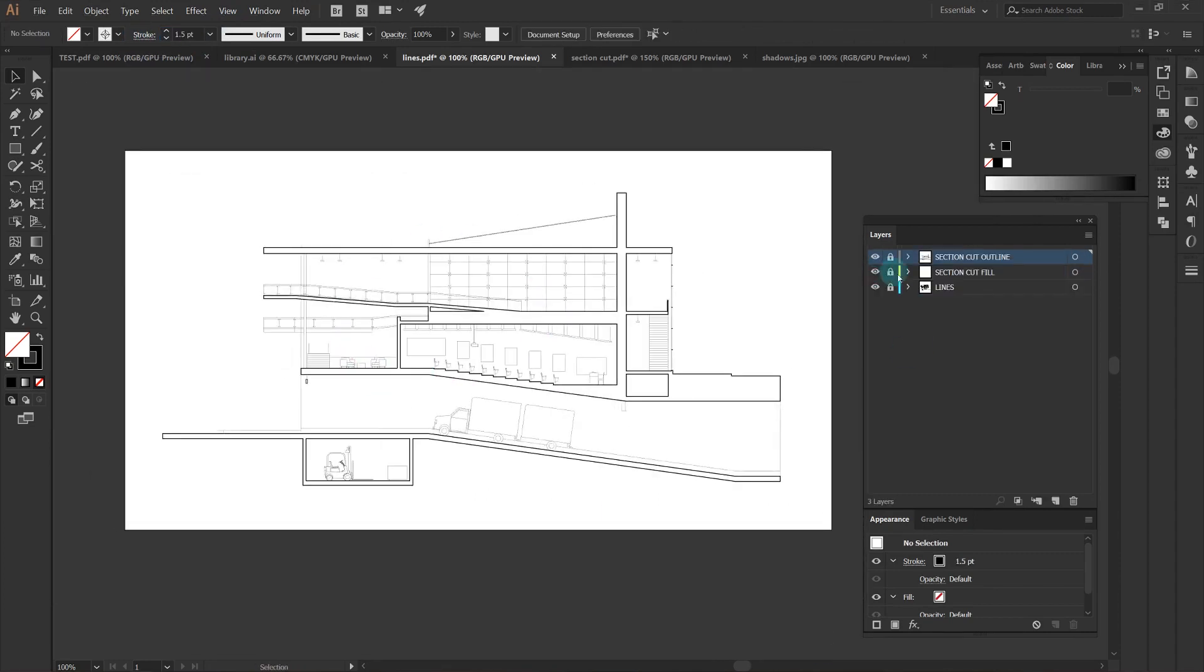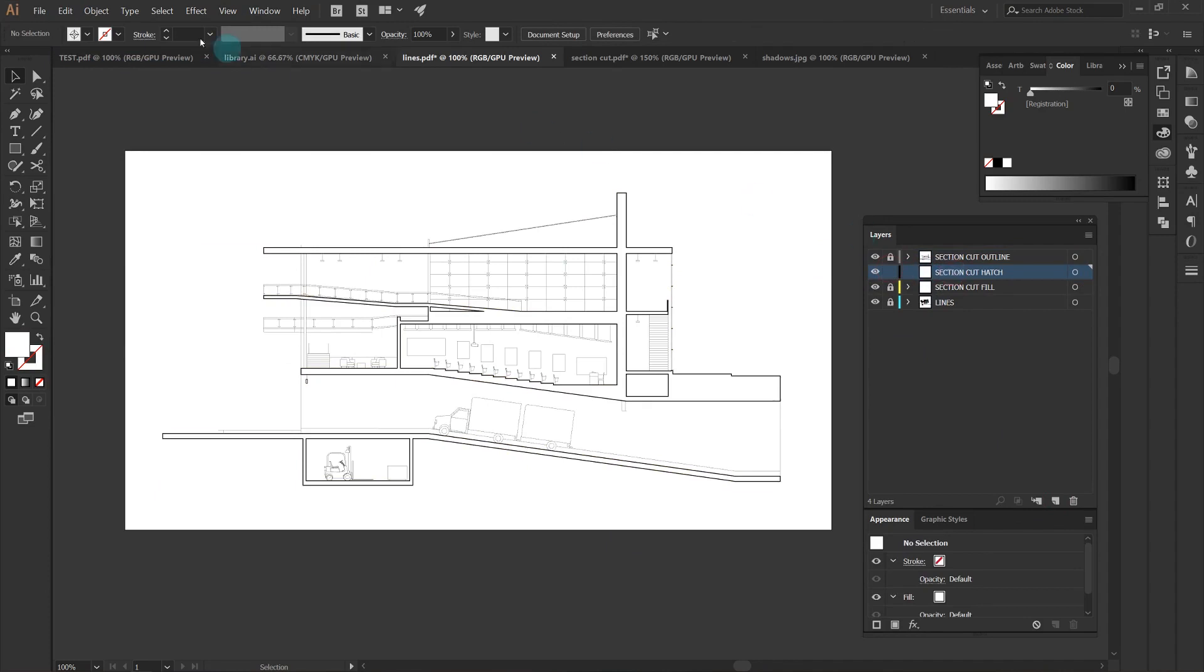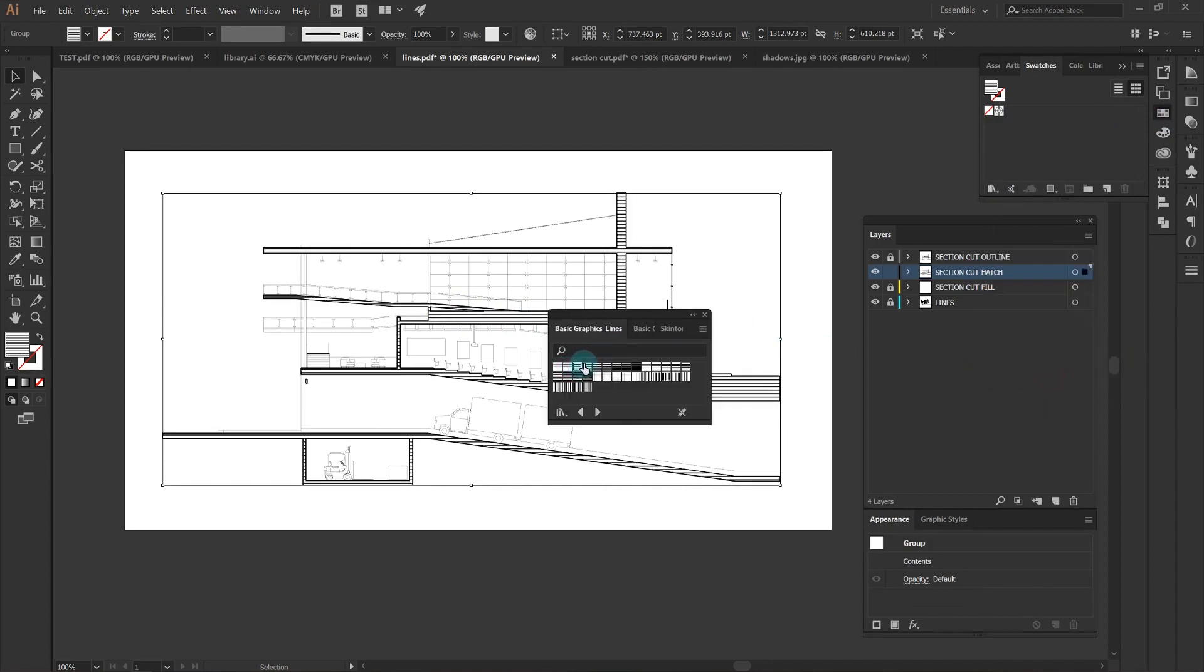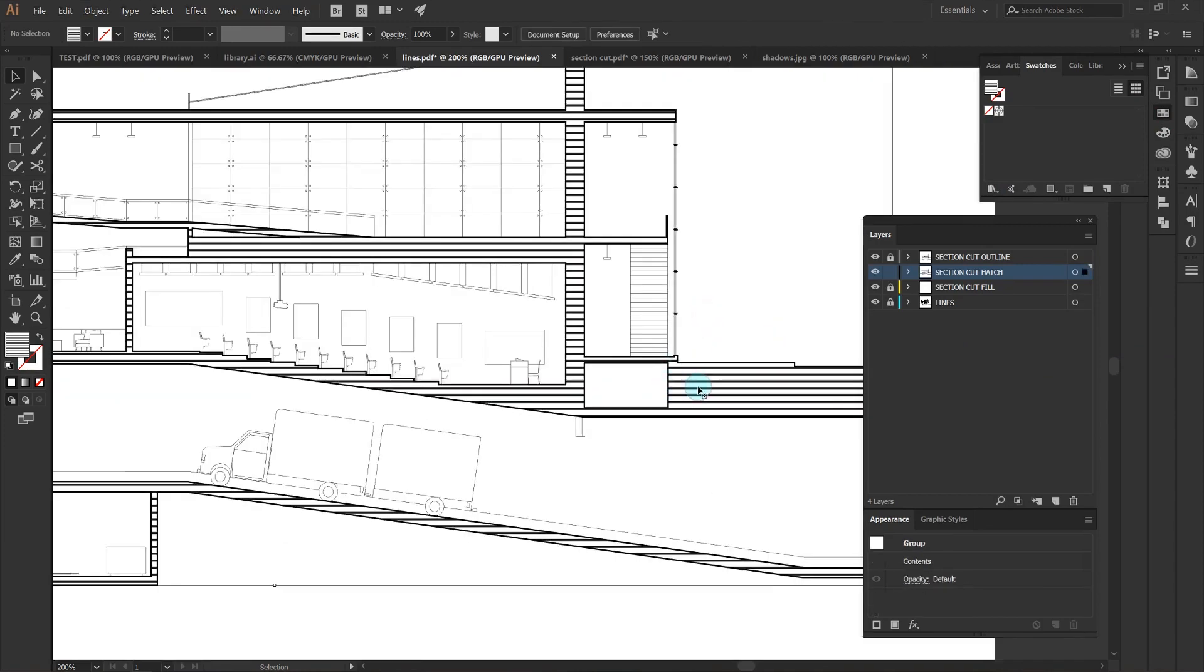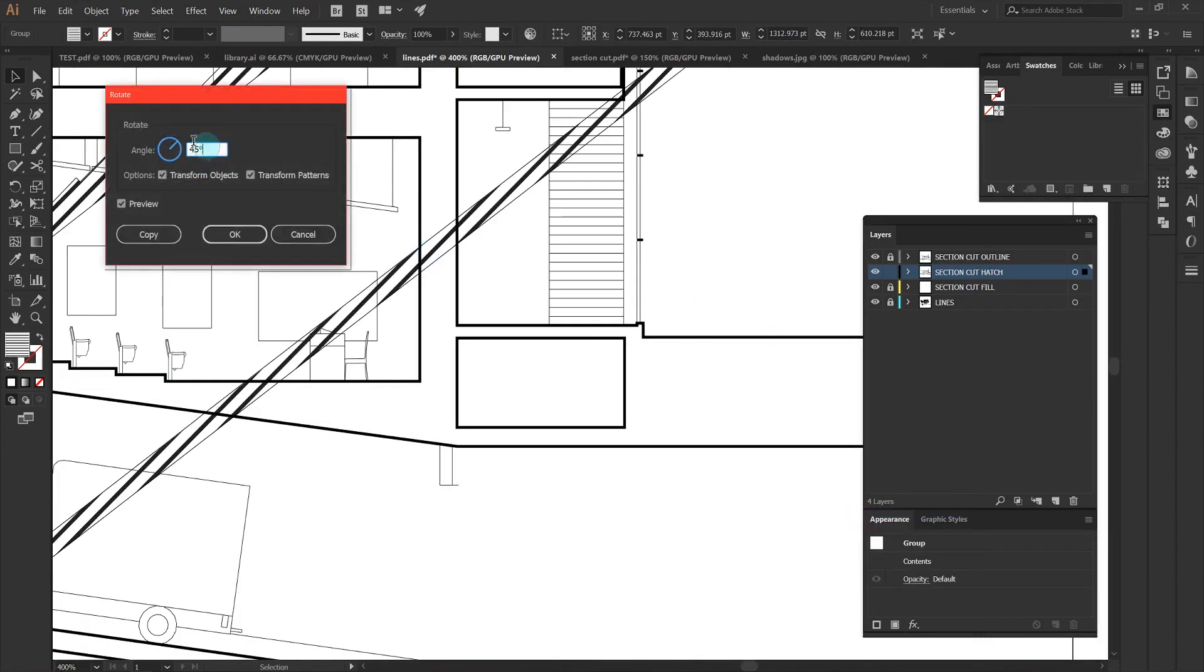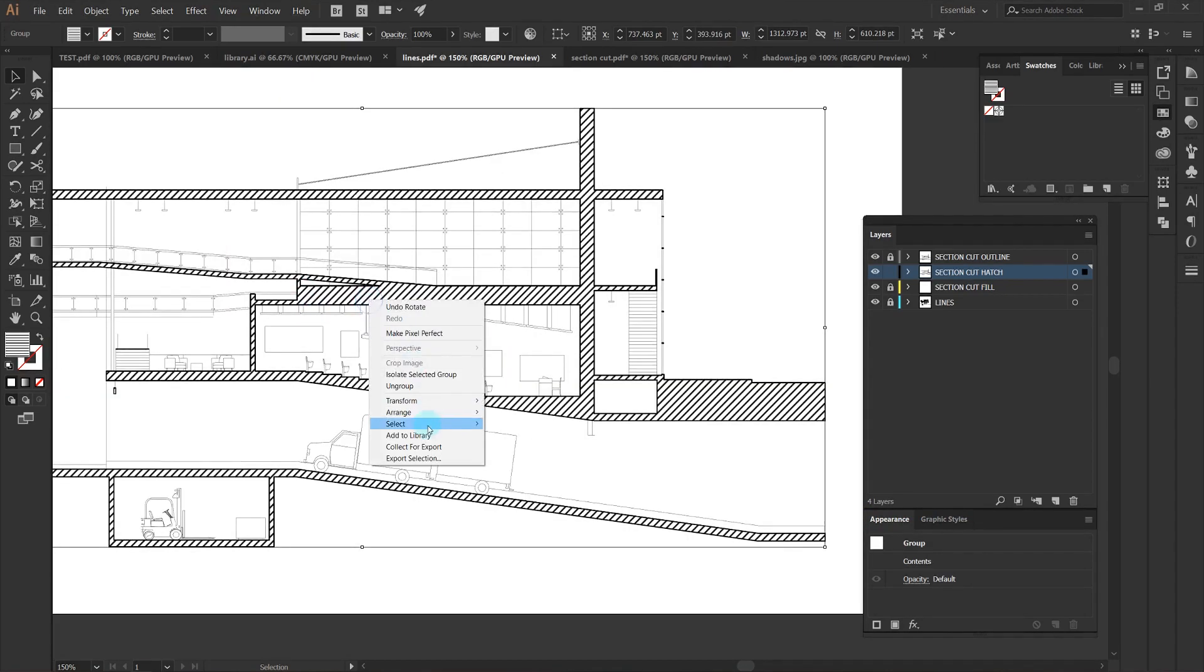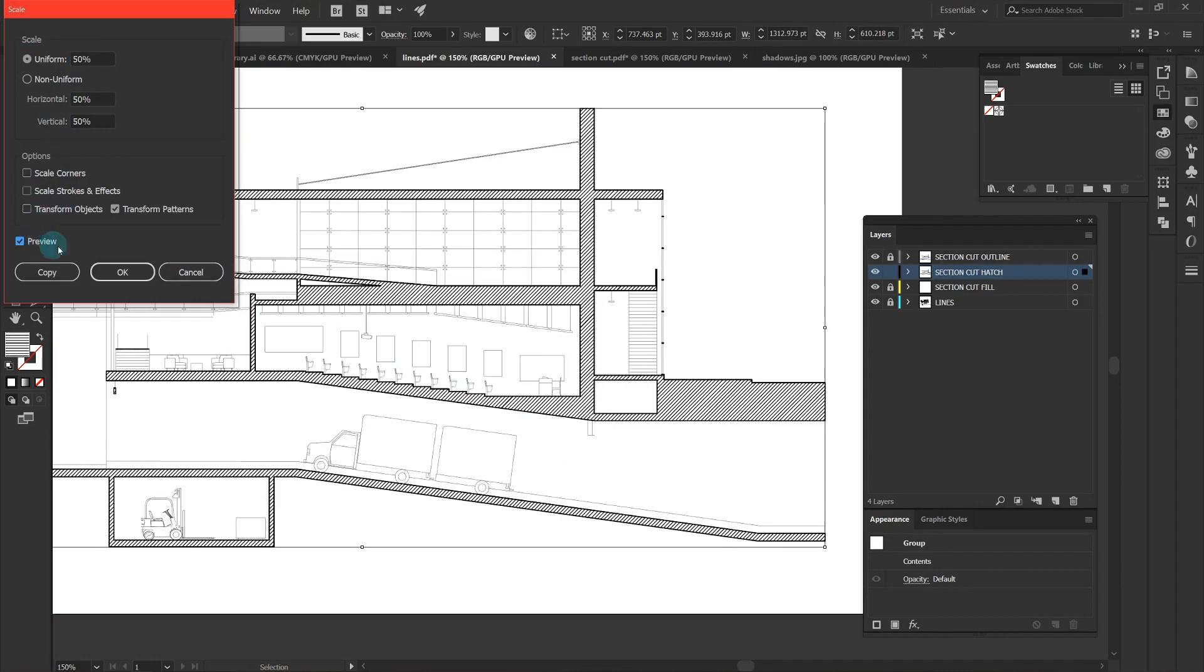So I made my section cut fill white because I want to add an actual pattern on top of it. I'll just make a new layer called section cut hatch, I'll copy the white fill, paste it in place on that new layer, and if I go to my patterns basic lines I can just choose one of these horizontal line patterns. If I do right click, transform, rotate, I'll choose 45 degrees and only transform the pattern, and now I can scale it to the correct density that I want.